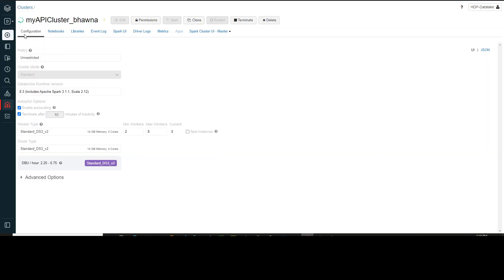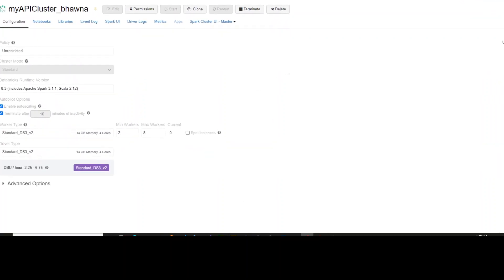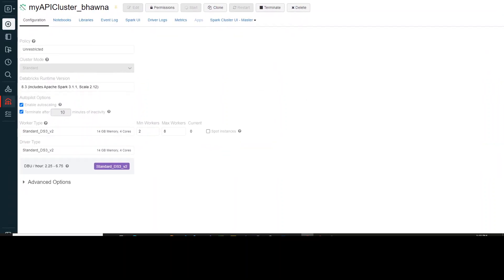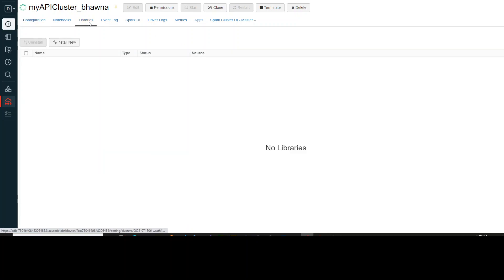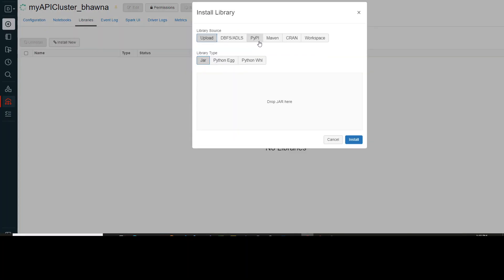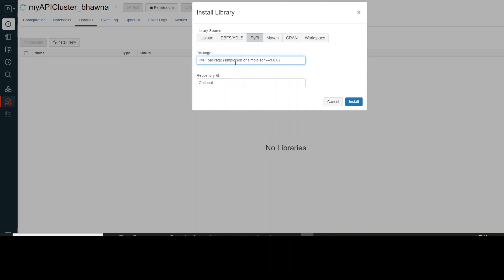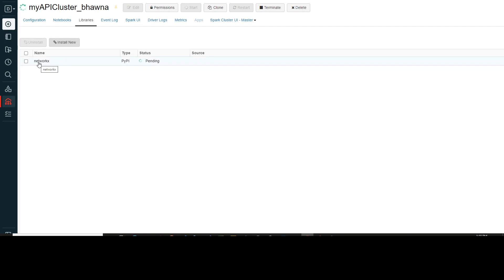If I go back to the cluster that we created in our previous video — my API cluster Bhavna — where I showed how we can automatically deploy a cluster onto Databricks. Now, in a similar way, if we want to deploy any libraries to this cluster, I can go to the libraries section, click install new, and install any library I want. For example, I can install networkX and hit install, and it gets installed because it's an open-source library.